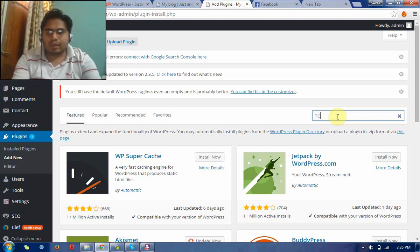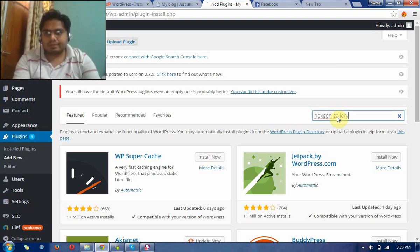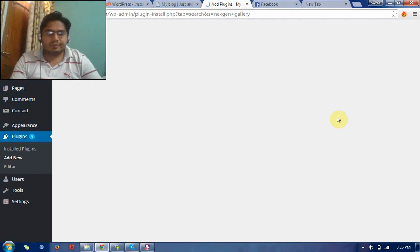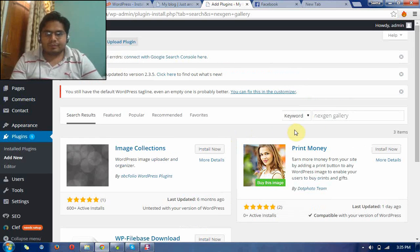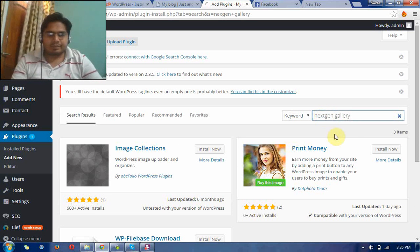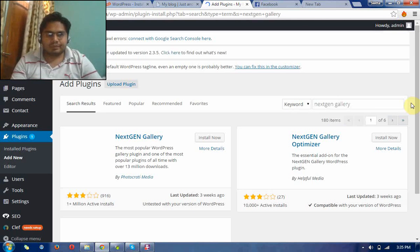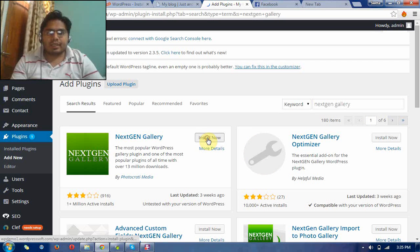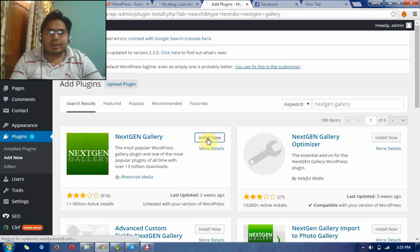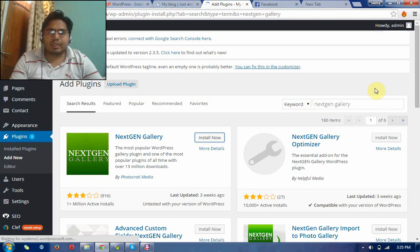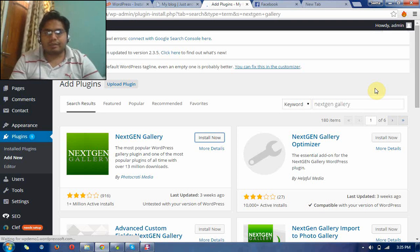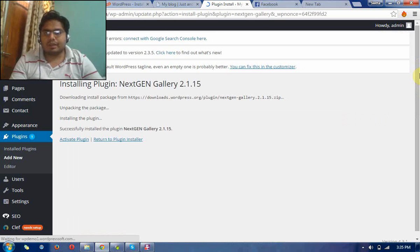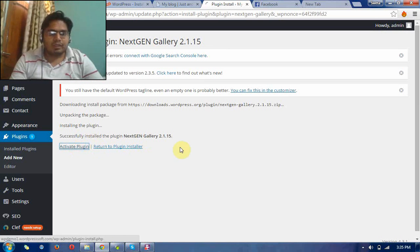That is called NextGen Gallery. This is the NextGen Gallery for creating galleries in your WordPress website. It is usually used for creating galleries, picture galleries, video galleries, and other kinds of galleries with the help of these plugins. It is very useful. So activate this plugin after installation successfully.